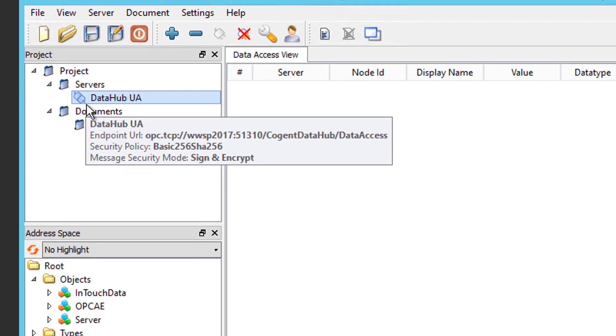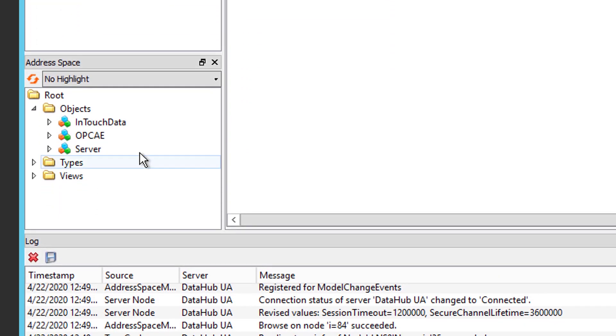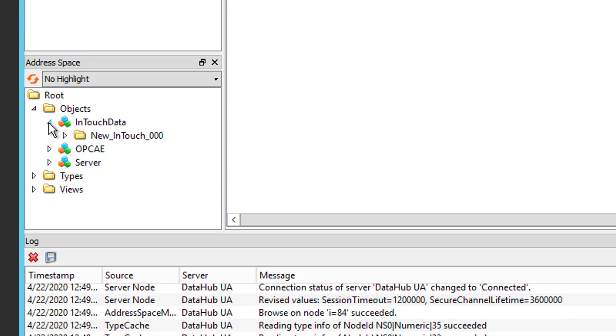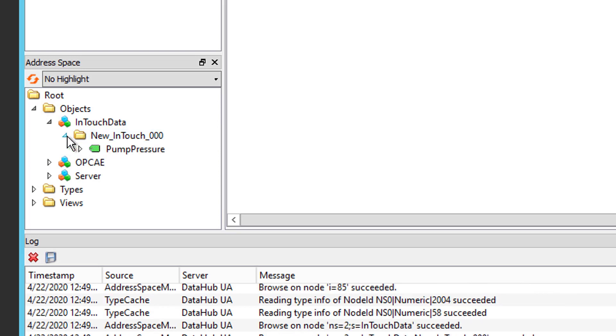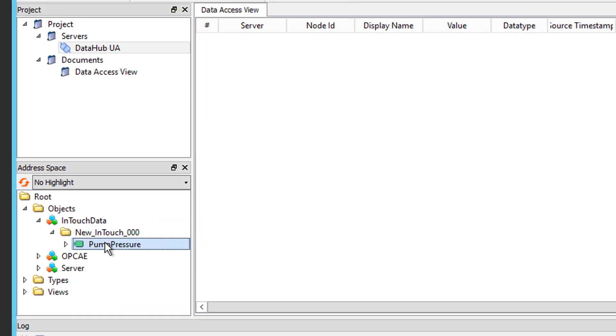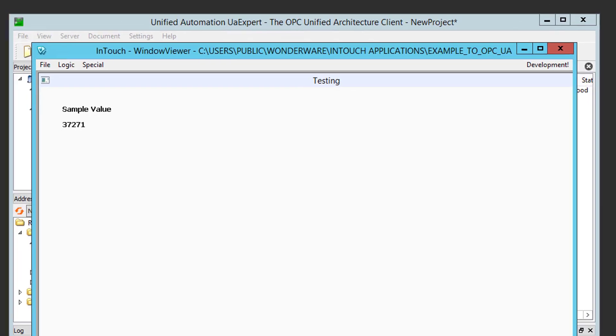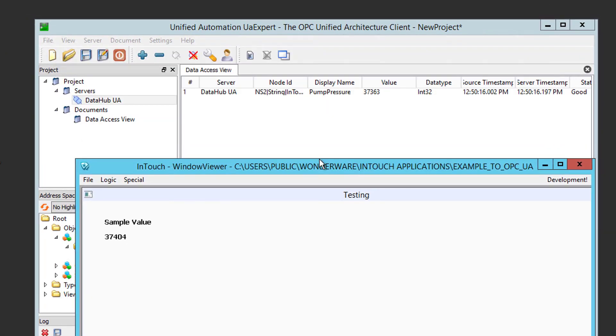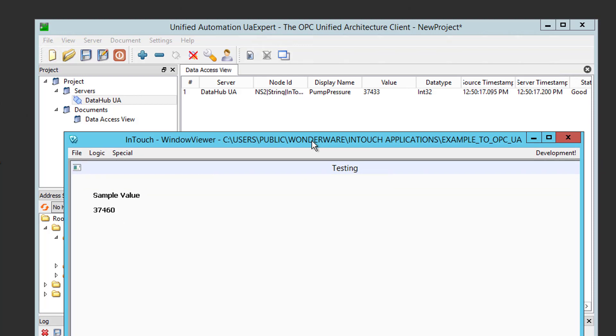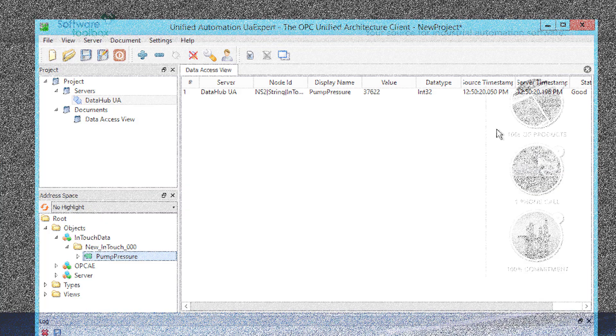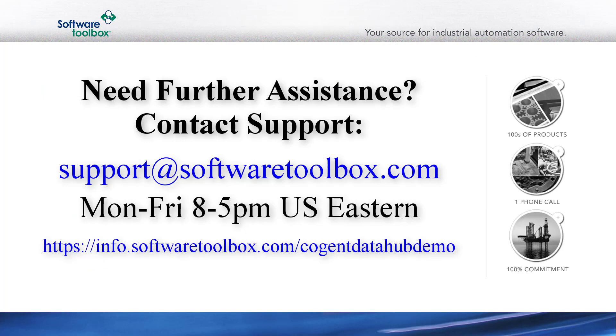So, now we can browse the DataHub address space. So, if I go to the Objects section, you'll see my InTouch data data domain from DataHub available in there. I'm going to expand that. And, you'll see my InTouch connection in the OI Gateway is listed there as a folder, so I'm going to expand to that. And, there's my pump pressure item. I want to grab that, drag it over to the Data Access View. And, as you can see, I'm getting successful value changes and timestamps with a good status. And, if I bring up my window here, you'll see that that corresponds to the values changing in my actual InTouch application. So, as you can see, setting up connections to Wonderware data via DataHub using OPC UA is straightforward and secure.